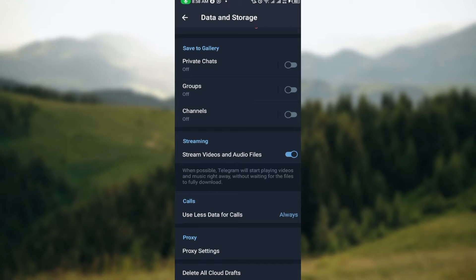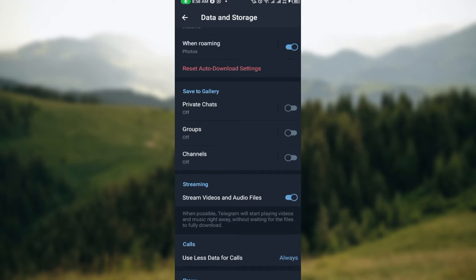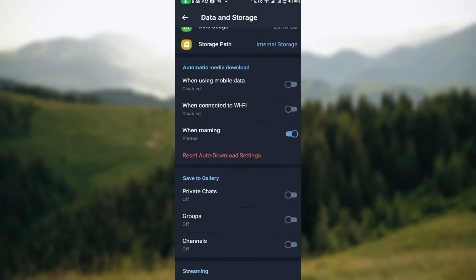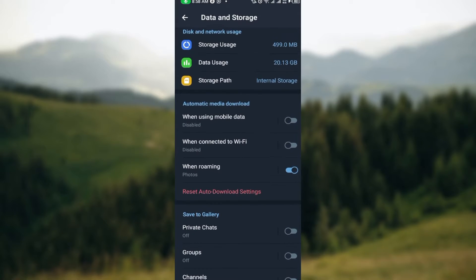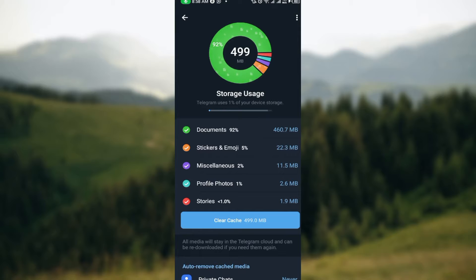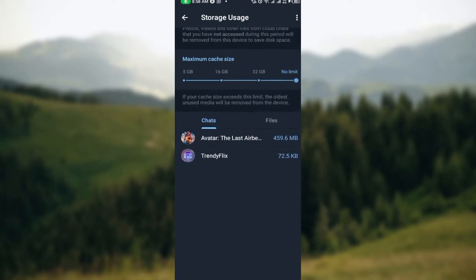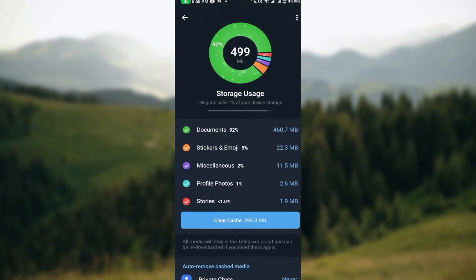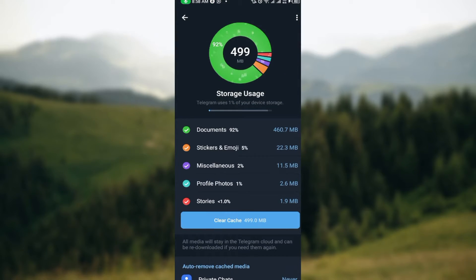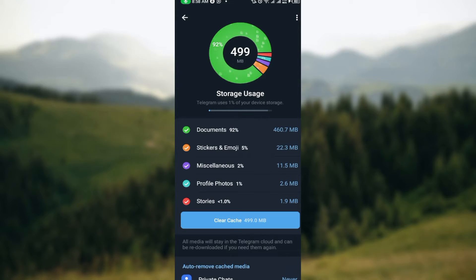After selecting data and storage you can see storage usage, data storage and usage, streaming, calls, proxy settings, download, delete all clouds draft, etc. The next step is to click on storage settings or storage usage.